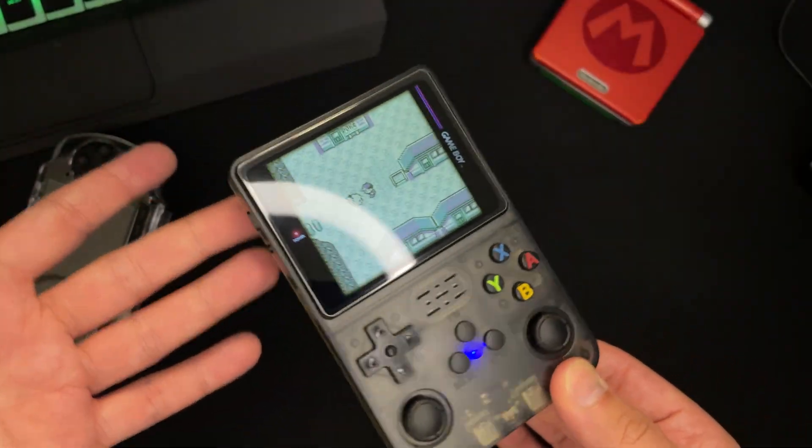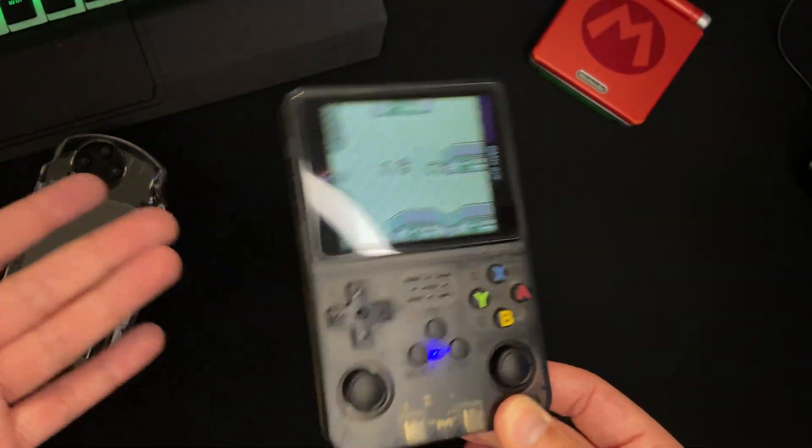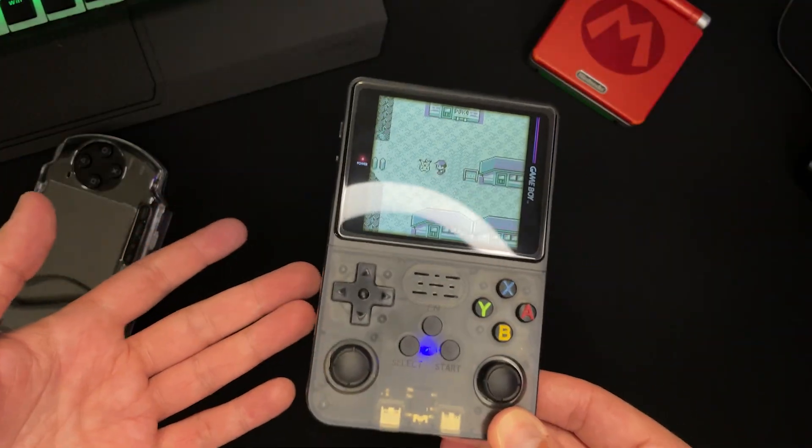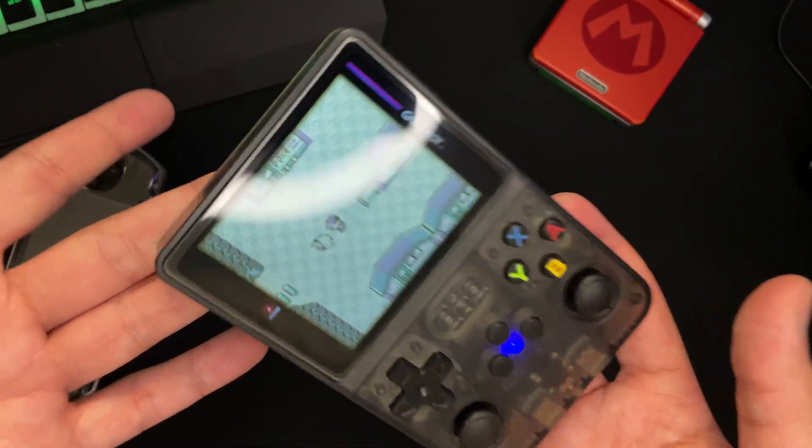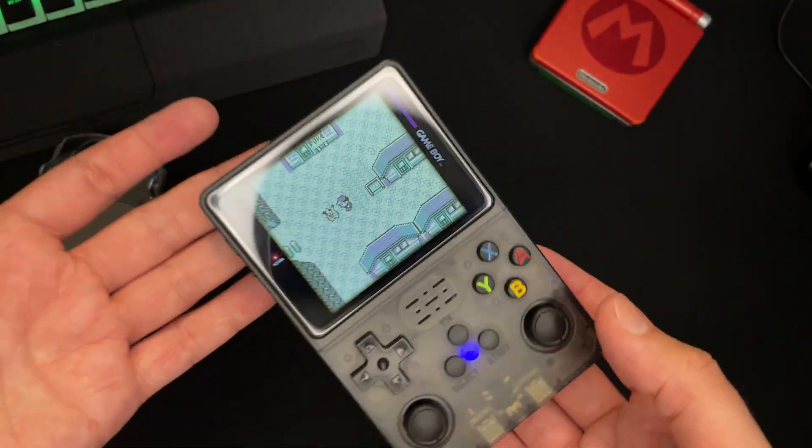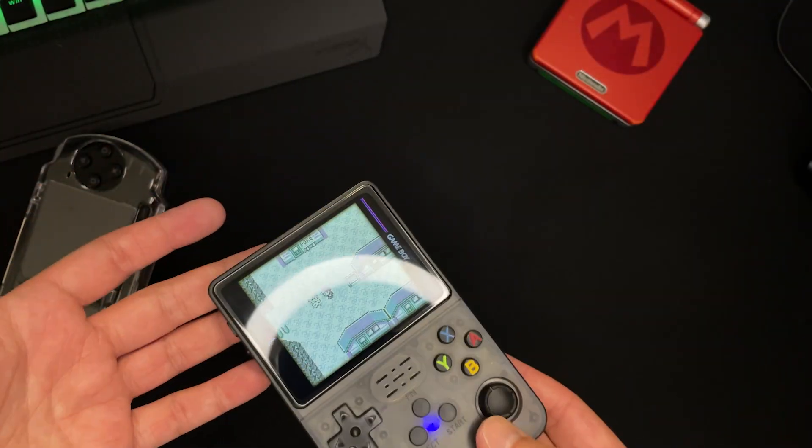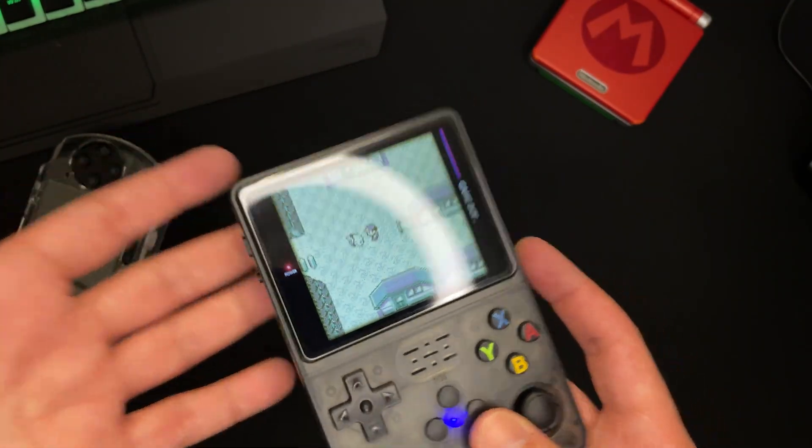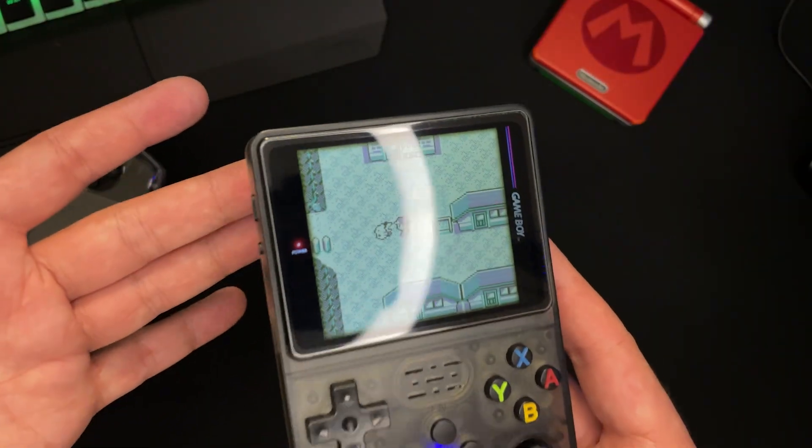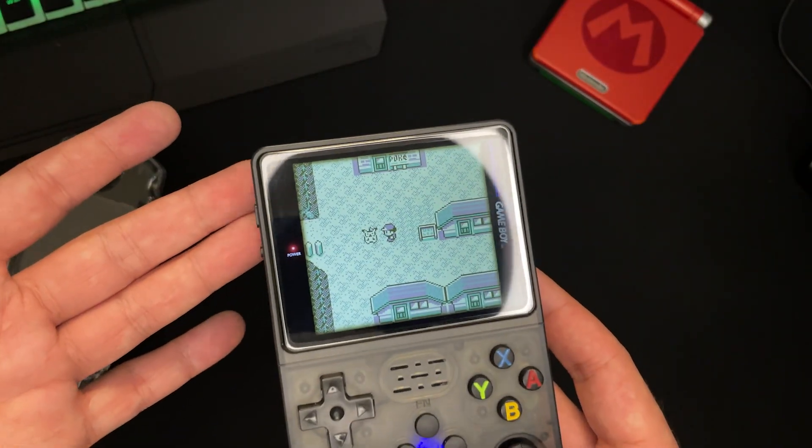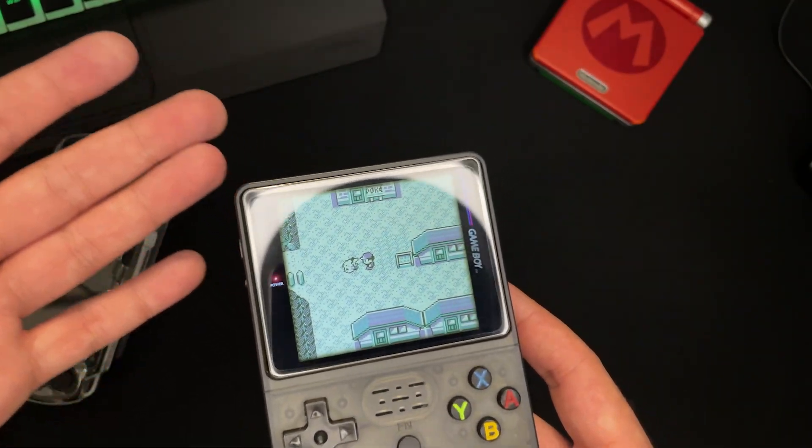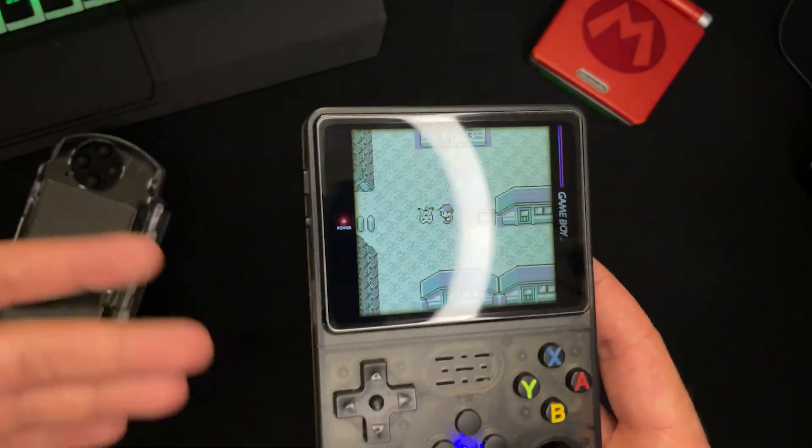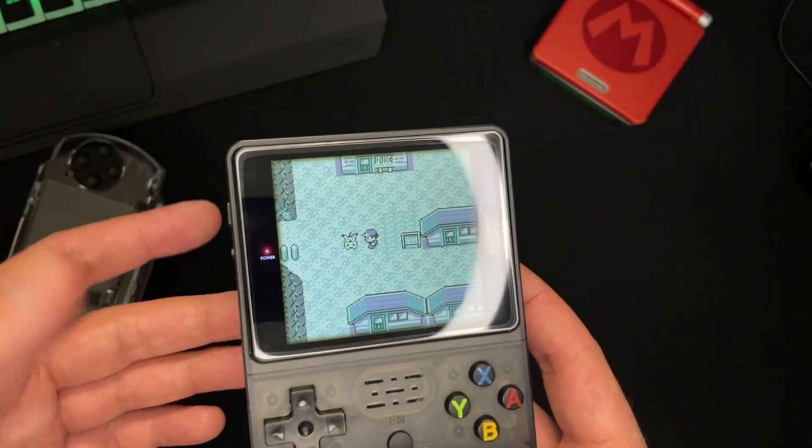It's good enough for me to play Pokemon. Look, it's my Pikachu. Aww, you're happy, aren't you? Look at you little guy. So, anyways, yes, I use this thing to play just like Pokemon, Final Fantasy VI, like a couple of other games.